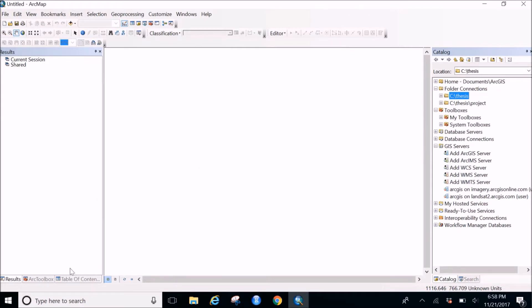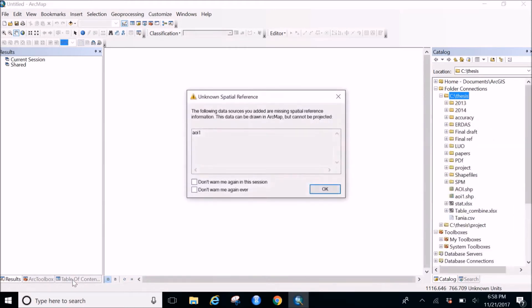So we were able to make it. So let's go to the table of content to see whether our shape file is made or not.